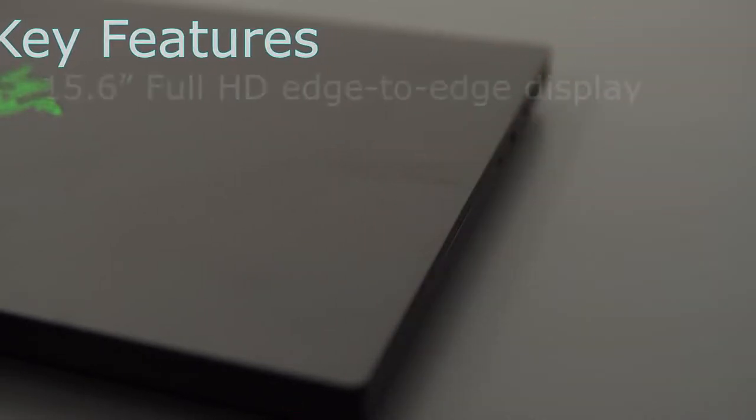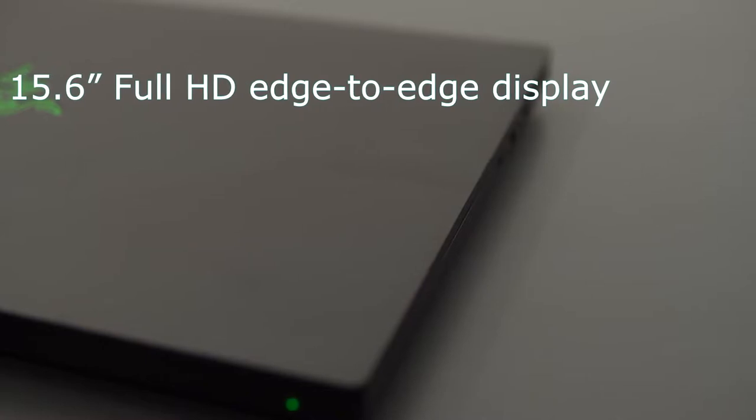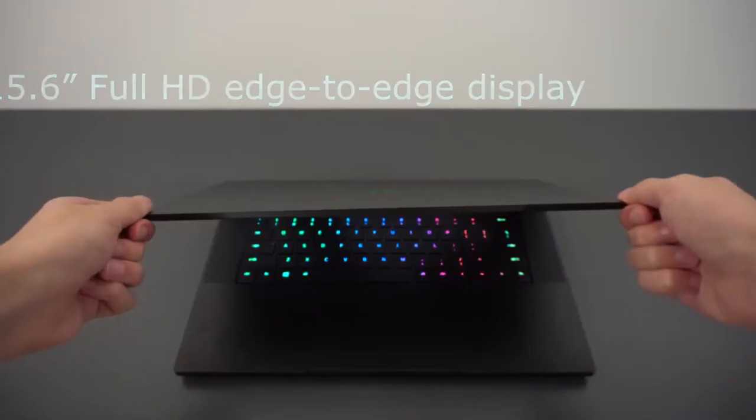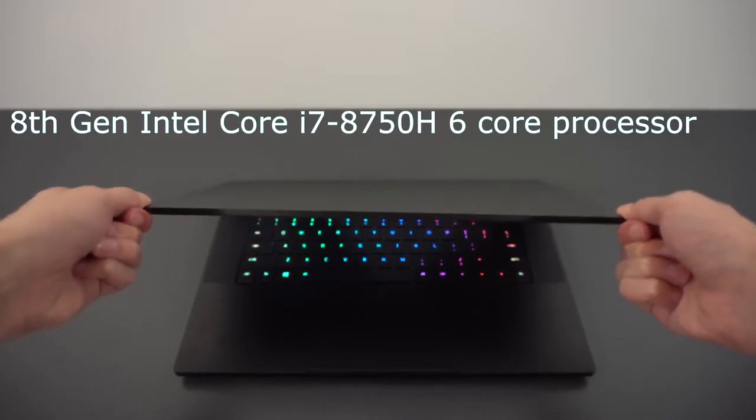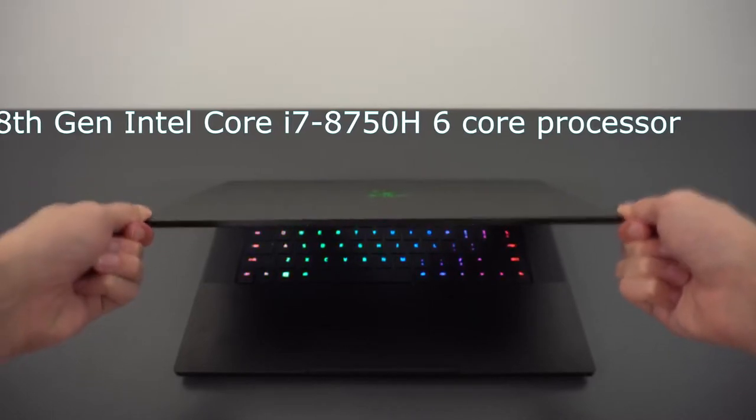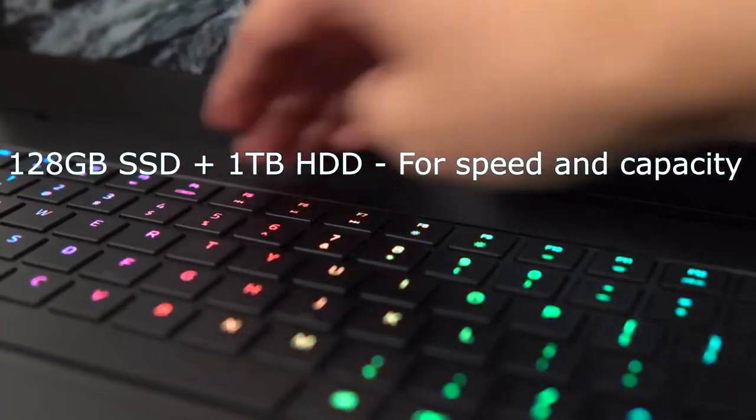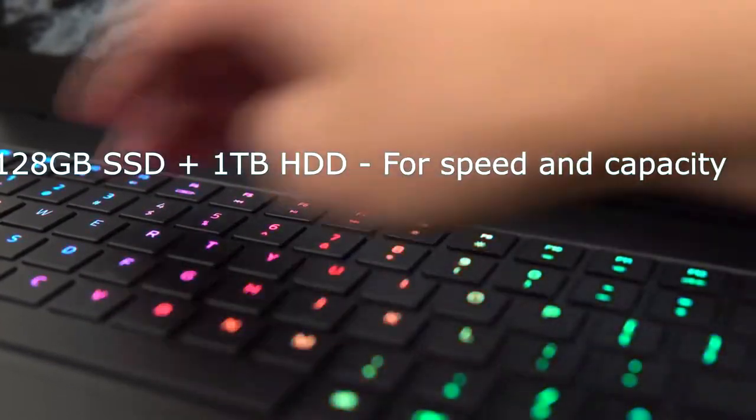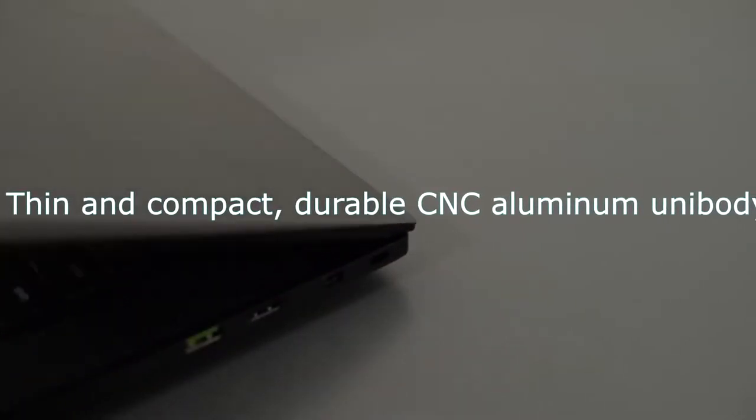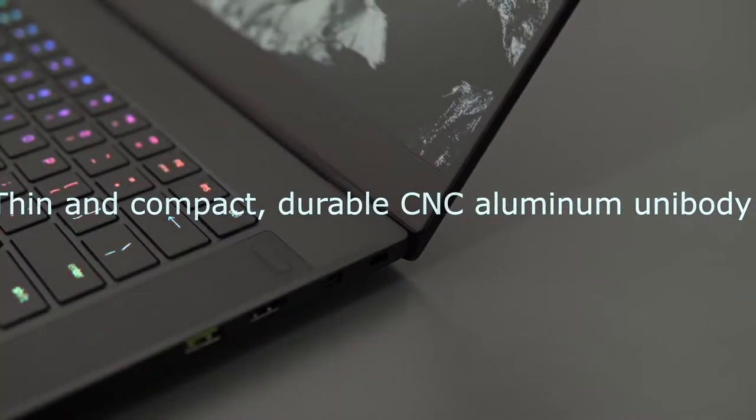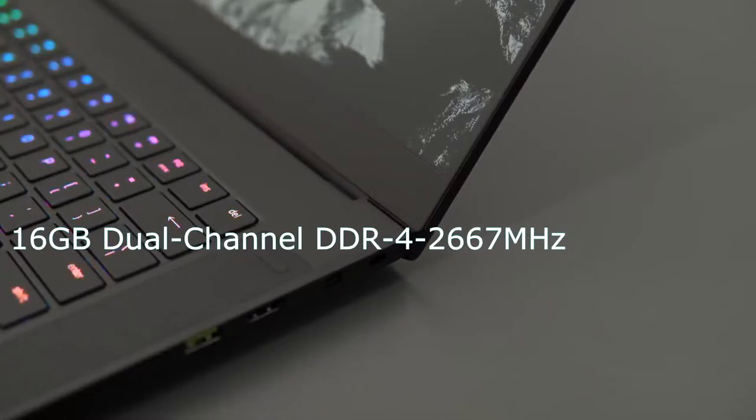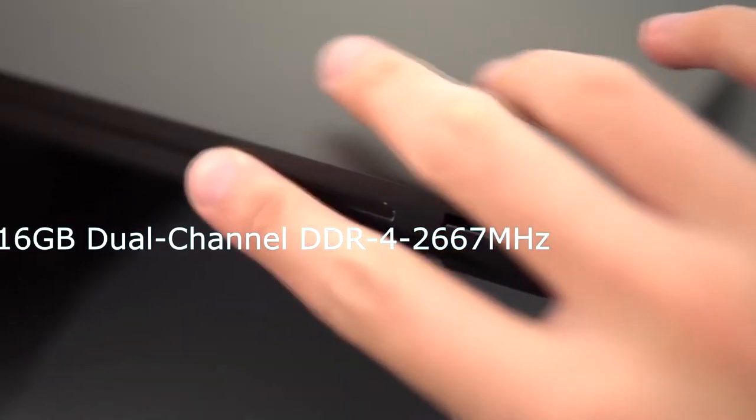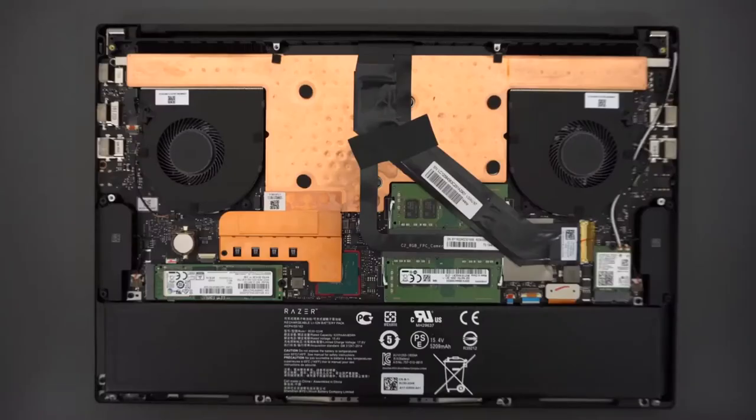Key features include 15.6-inch Full HD Edge-to-Edge Display, 8th Gen Intel Core i7-8750H 6-core processor, 128GB SSD and 1TB HDD for speed and capacity, thin and compact durable CNC aluminum unibody, 16GB dual-channel DDR4 2667MHz.